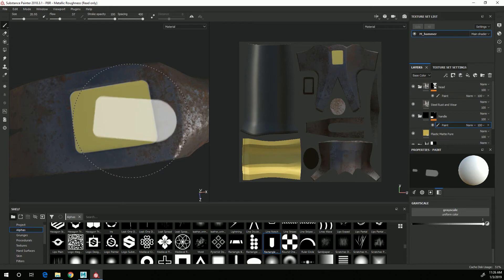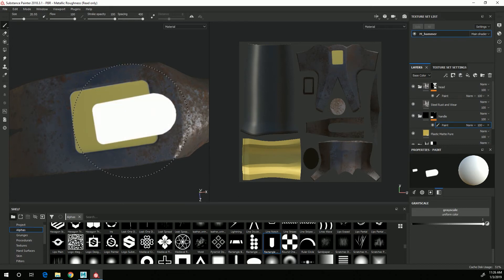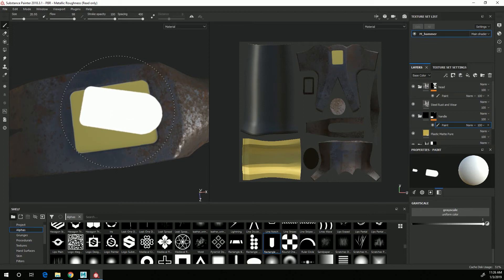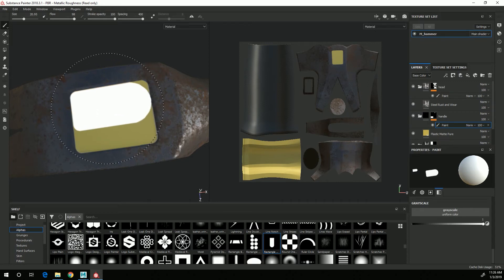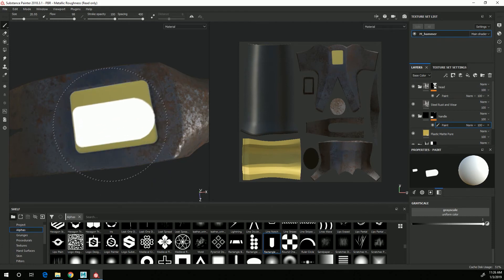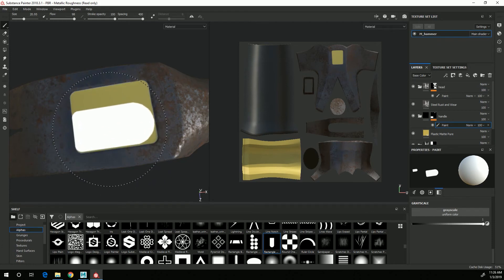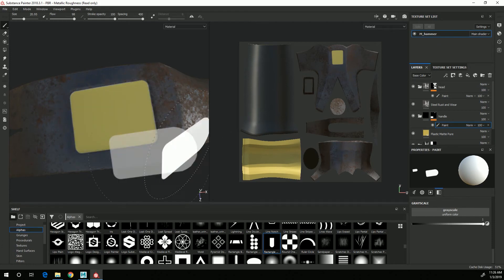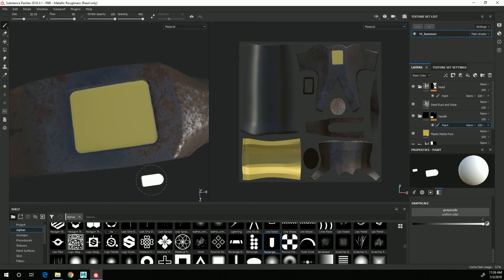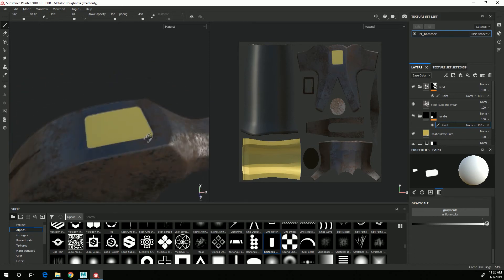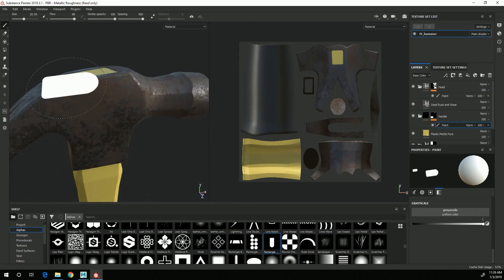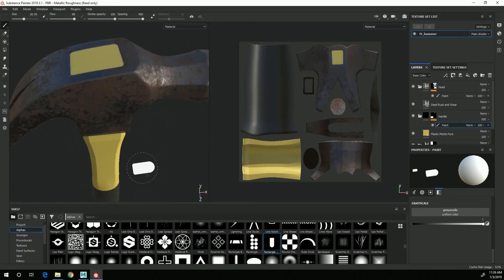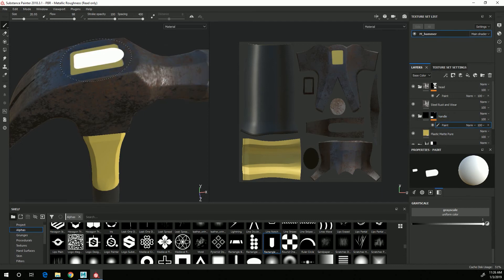All right. So now the yellow is part of the handle instead of part of the head there.